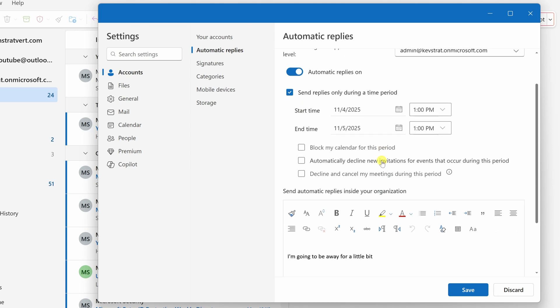Down below, we have a few other options. You can block your calendar during this period. That way, other people can't book meetings during this time when you're away. Underneath that, automatically decline new invitations for events that occur during this period. If someone invites you to a meeting, it'll automatically decline that.